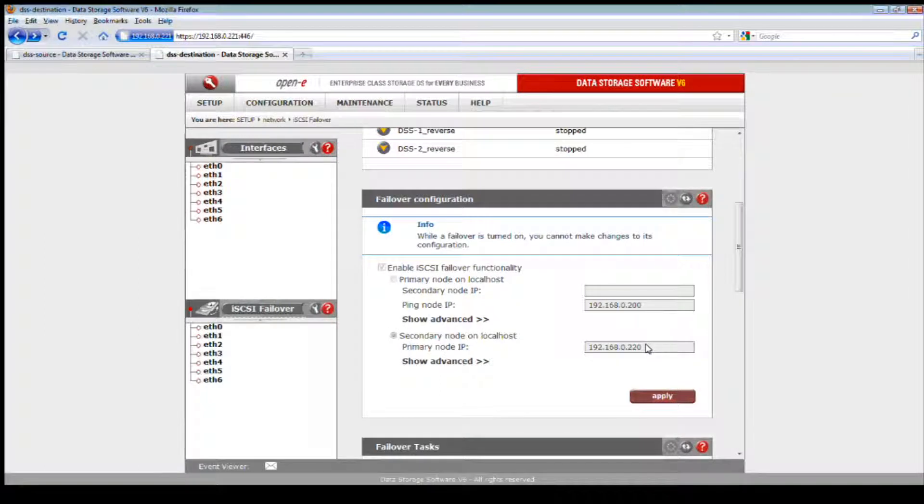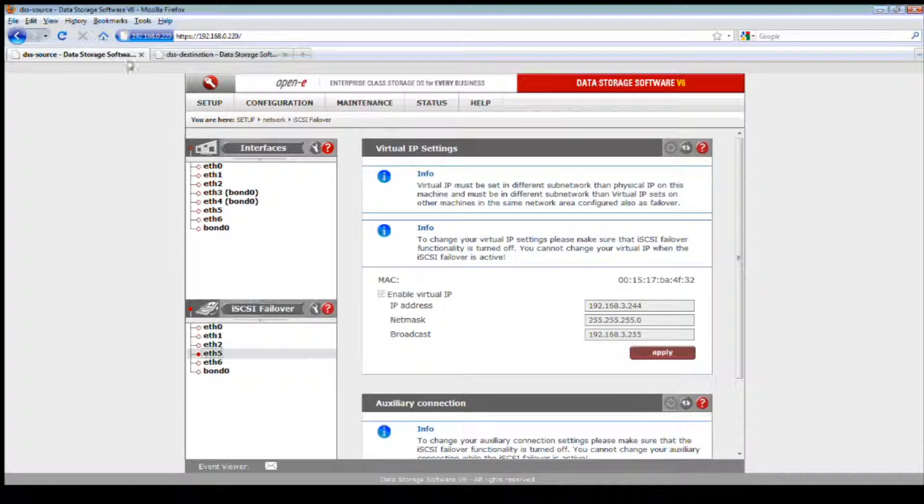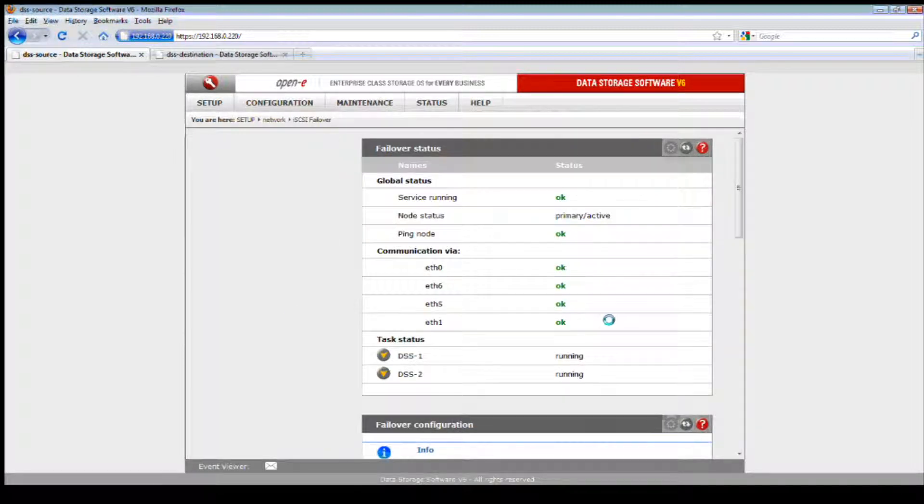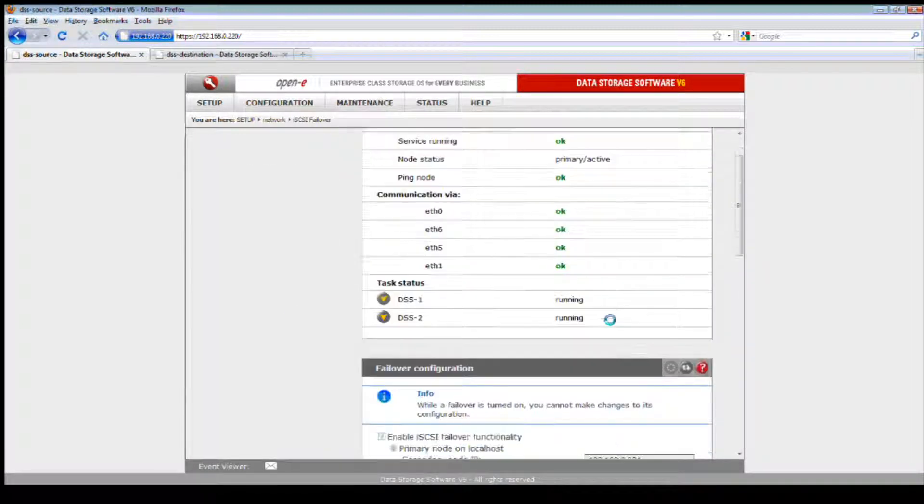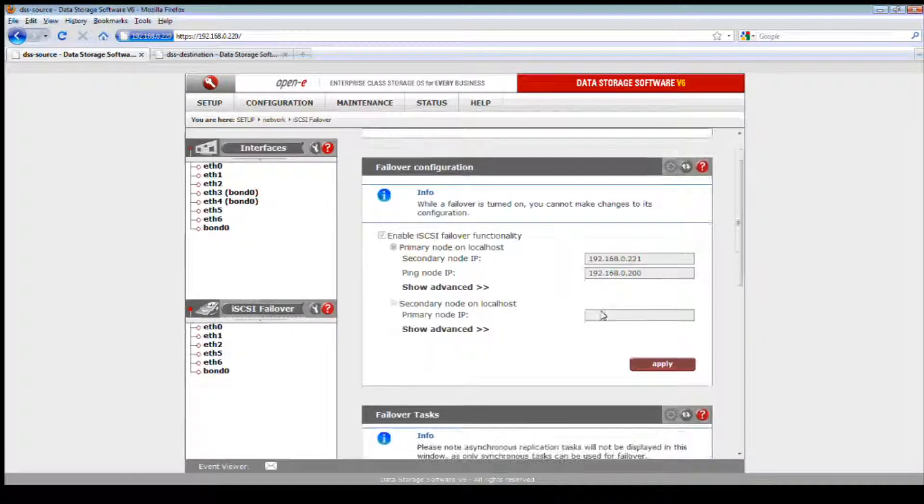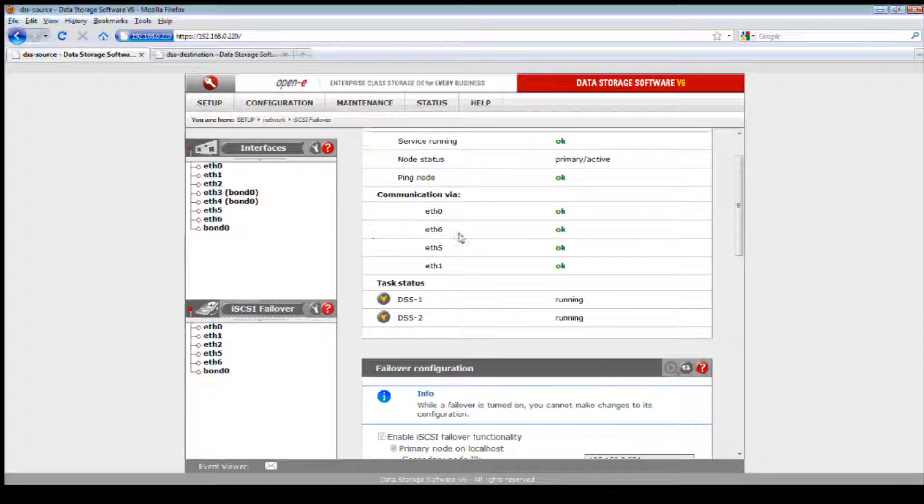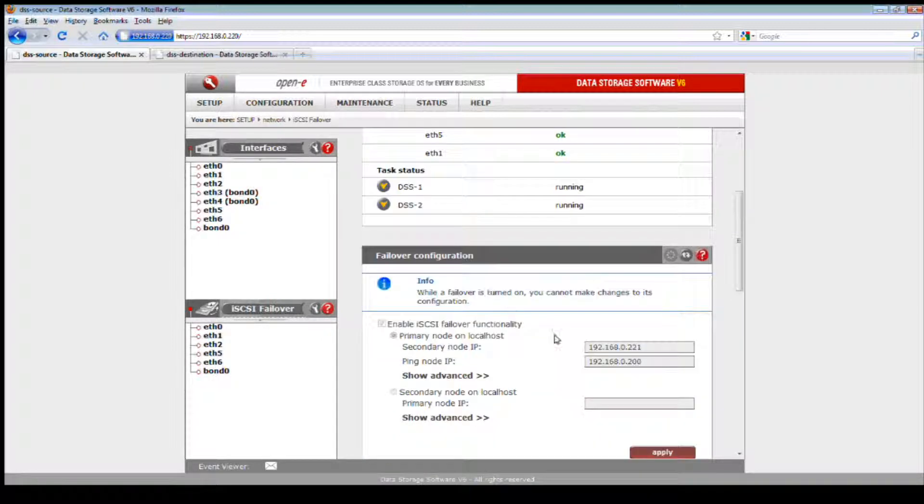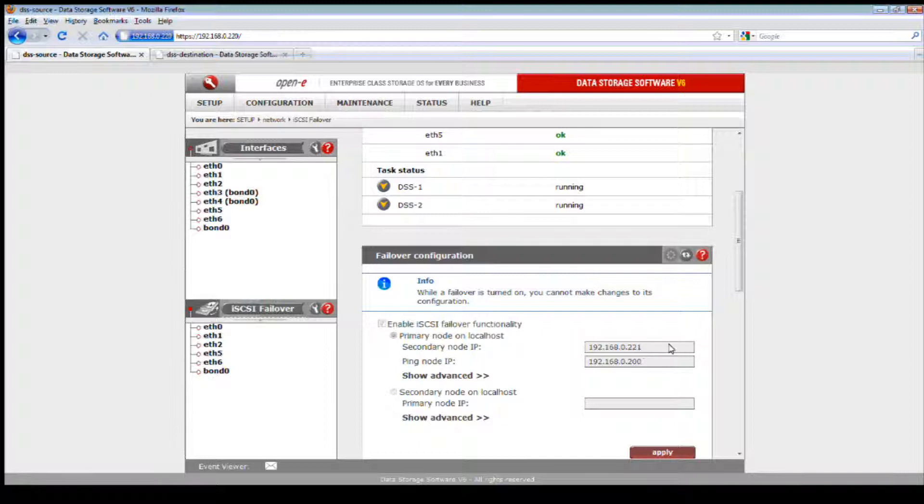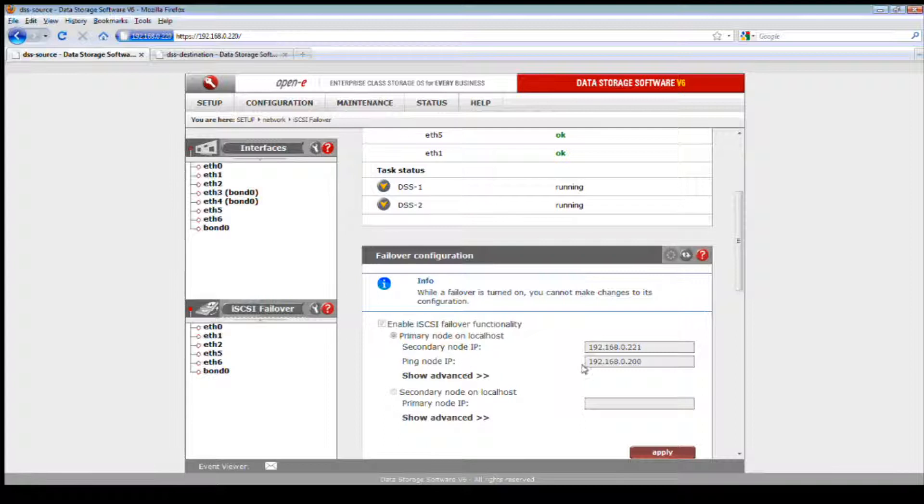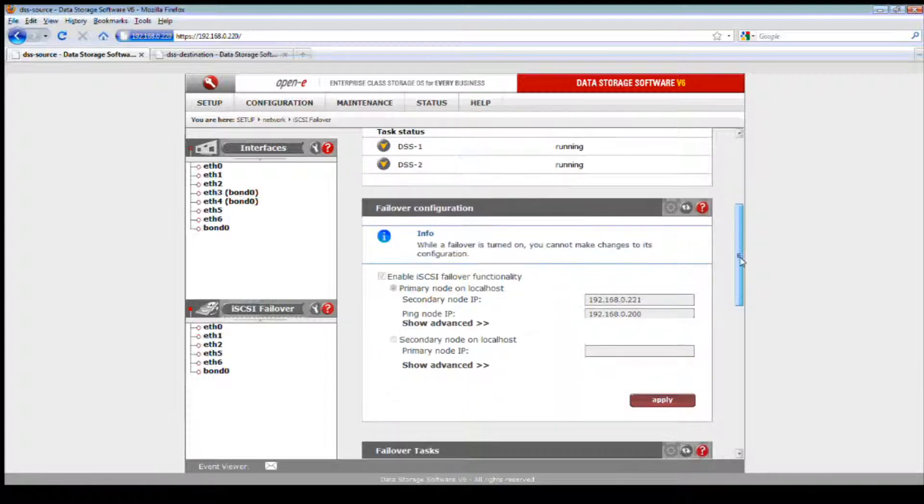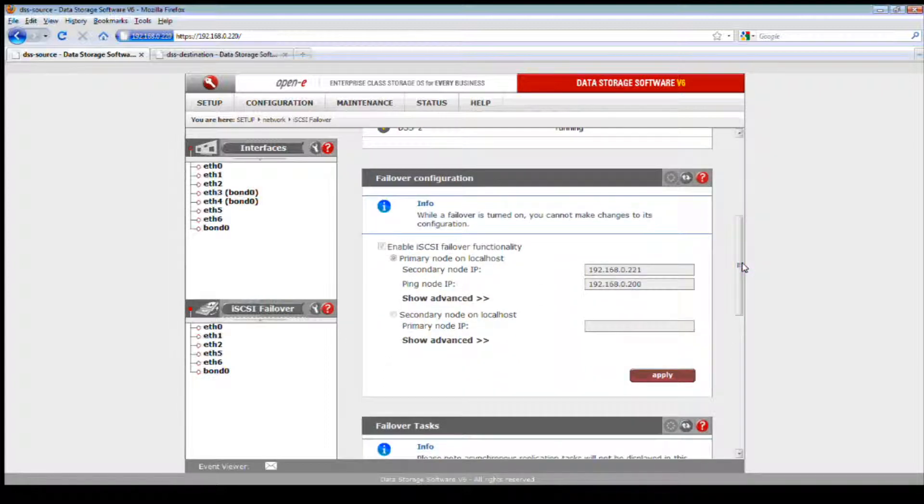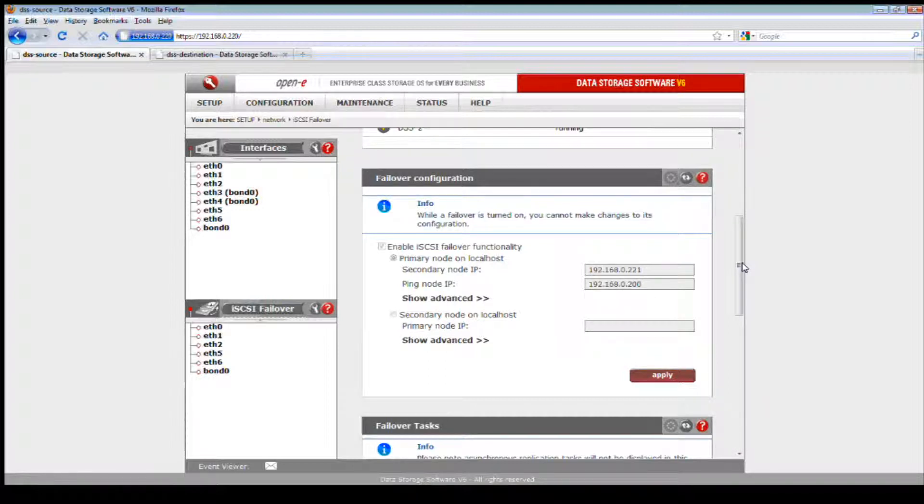Now let's begin with the iSCSI failover functionality. We want to set the destination and enable it for iSCSI failover functionality. Set it as the secondary and point the primary node's IP address and place that in there. Hit apply, then go back to your source and do the same settings, only select it as the primary and point the secondary node's IP address.